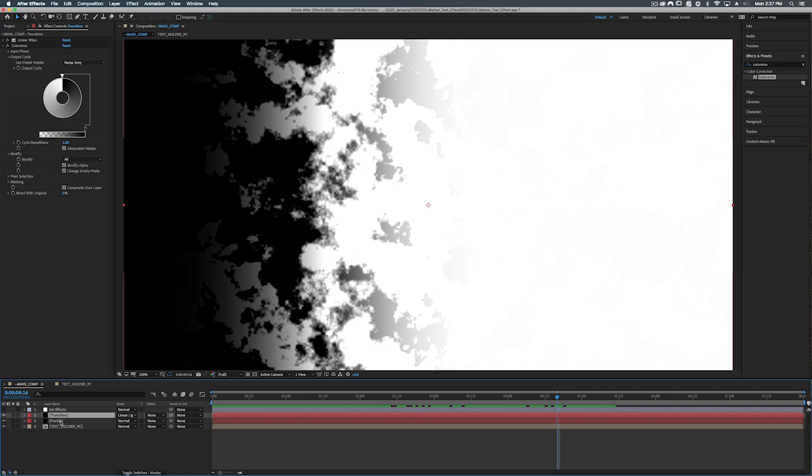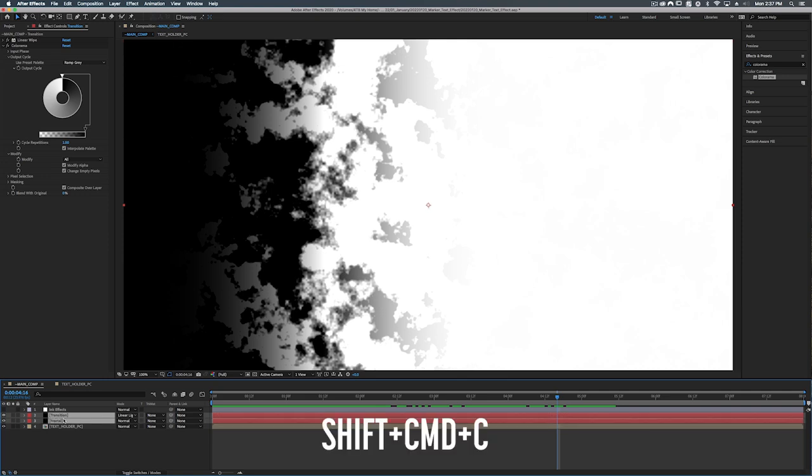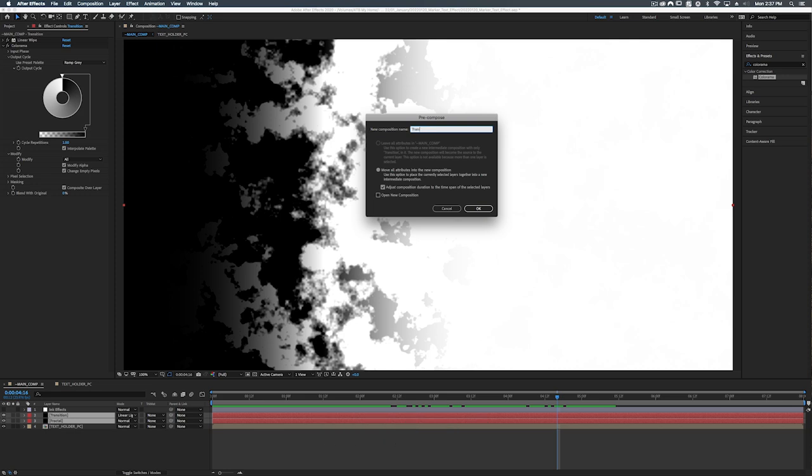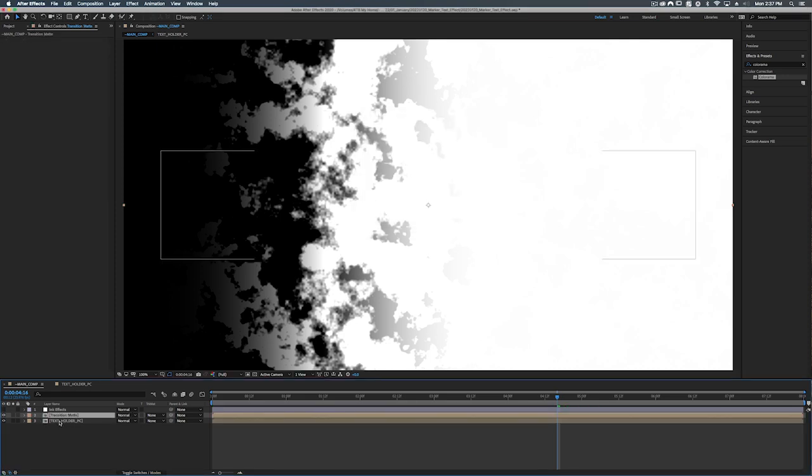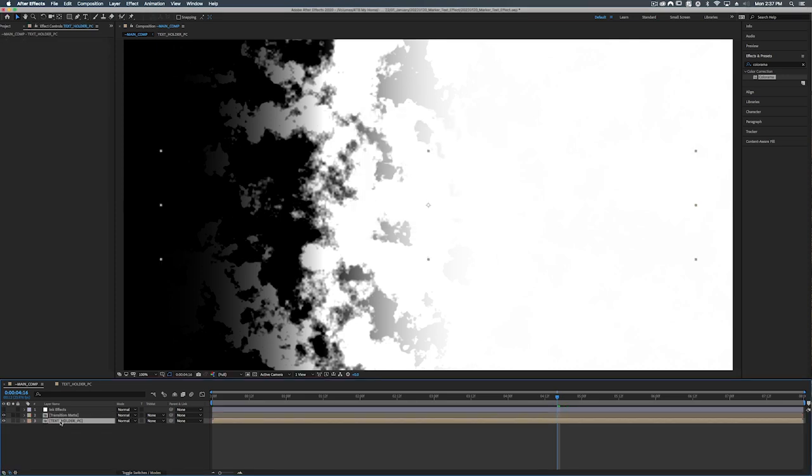So let's take both of these layers, the transition and the fractal, and let's pre-compose them. Shift command C and we'll call this transition matte. Now what we can do is take our text holder PC and let's set this to luma matte transition matte.